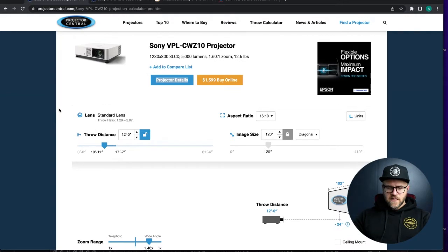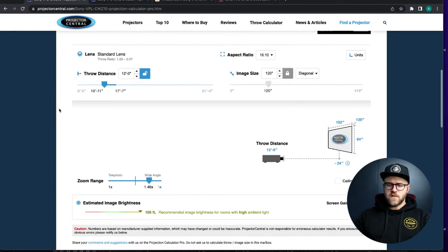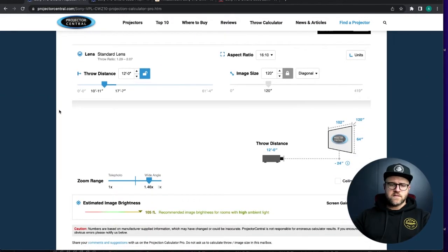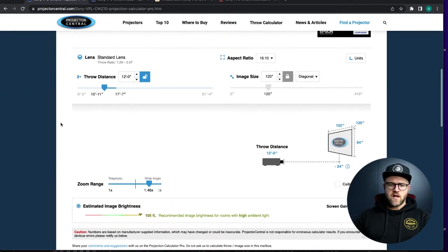You will get a little bit better contrast ratio as well, but I don't want to get too much into this. This video is all about calculating your projection distance.